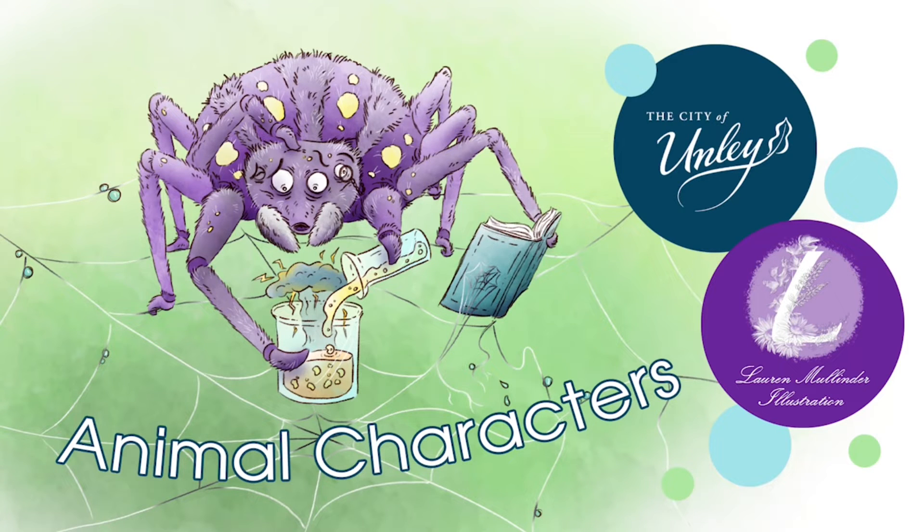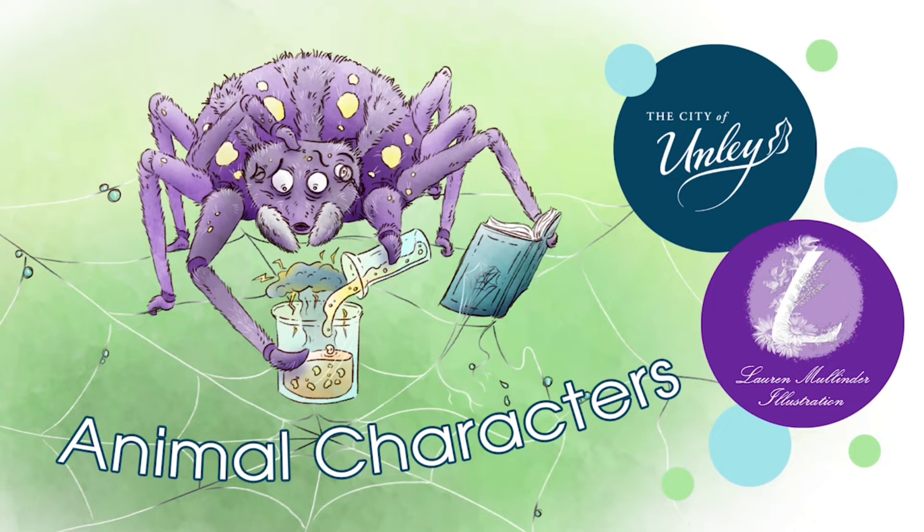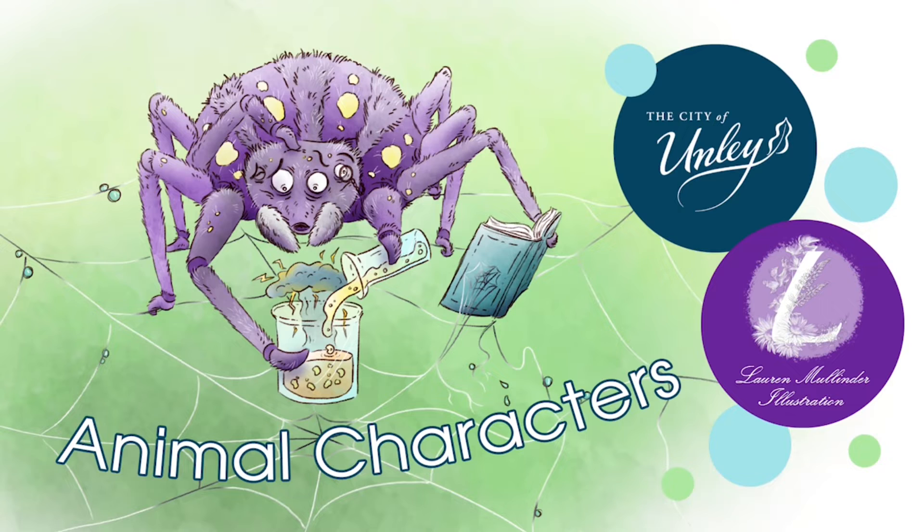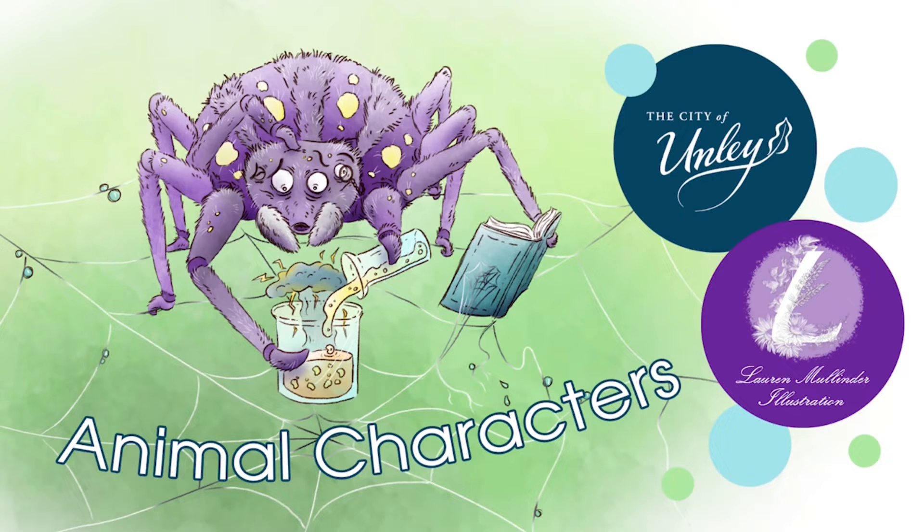Hi everyone and welcome to this series of animal characters drawing videos. Today we'll be drawing this sciencey spider who's busy experimenting away on their web. A genius in the making or a mad scientist? Let's find out. Get your pencils ready and let's get drawing.